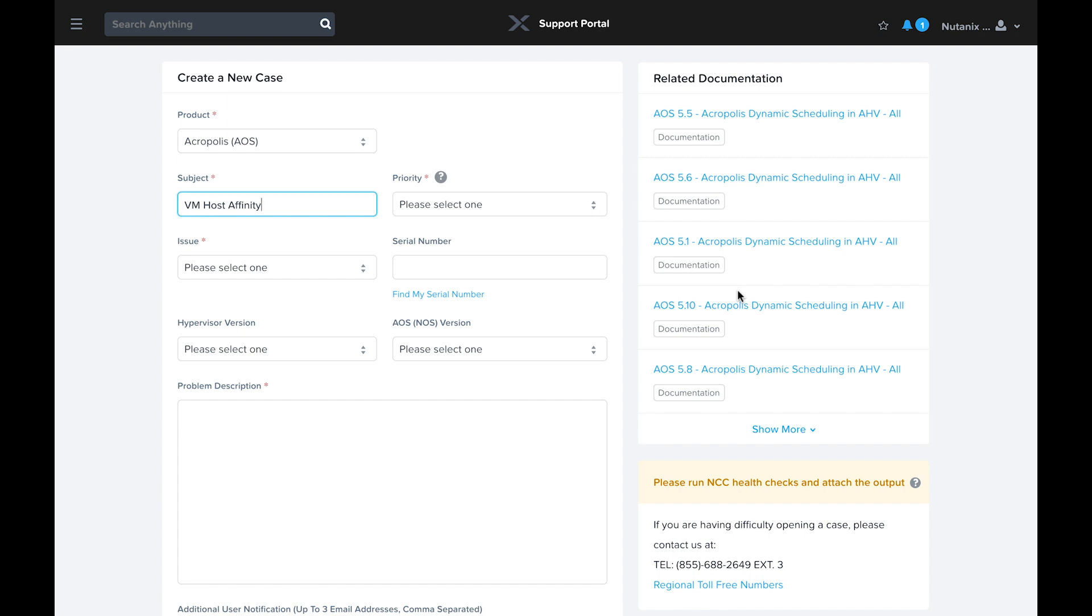Never hesitate to call Nutanix support directly, especially for an issue where your environment is down or severely impacted. We can be reached at 855-NUTANIX, option 3, 24 hours a day, 7 days a week. That being said, opening your case on the web is the best way to get assistance for most issues, even for P1s and P2s, especially if you've already performed troubleshooting. The context you provide in the case subject and description helps expedite resolution once the SRE picks up the case.